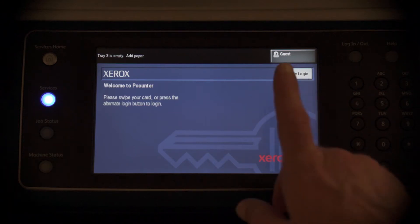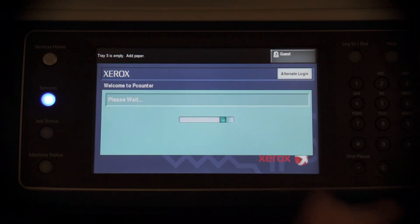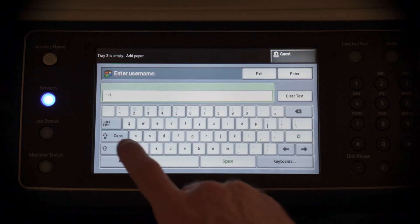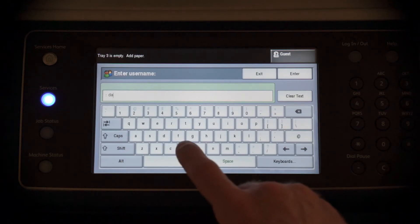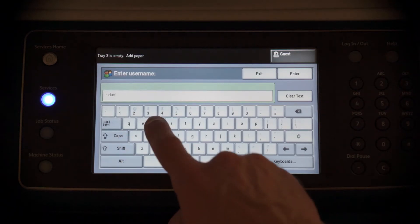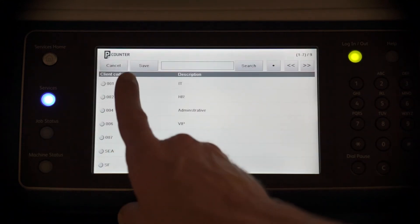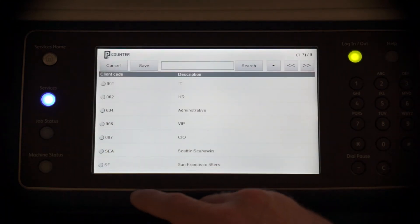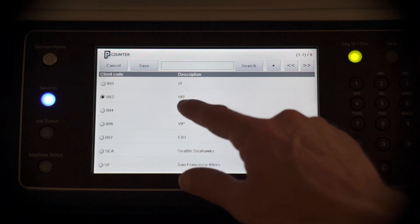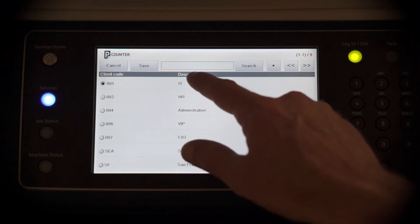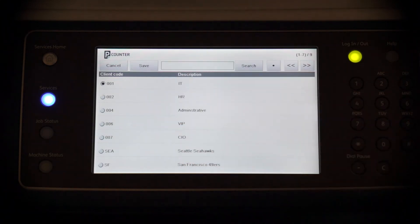Client and Subcode Advanced EIP Login. With EIP Login, we must first enter a username. We will then be presented with a graphic display of codes in PCounter. Tap a code to select it. Then once chosen, choose Save to apply.